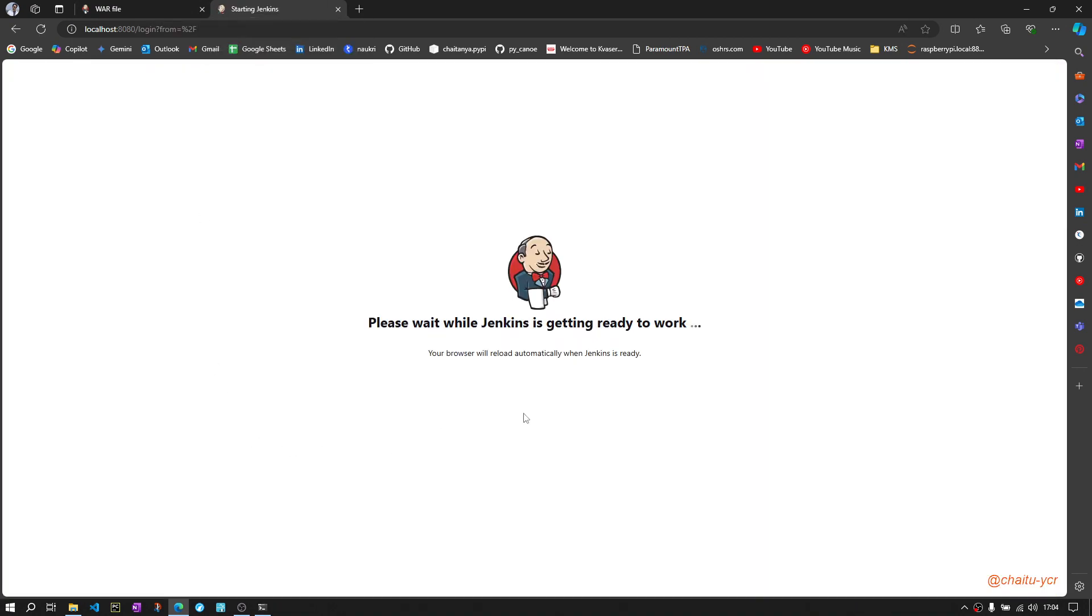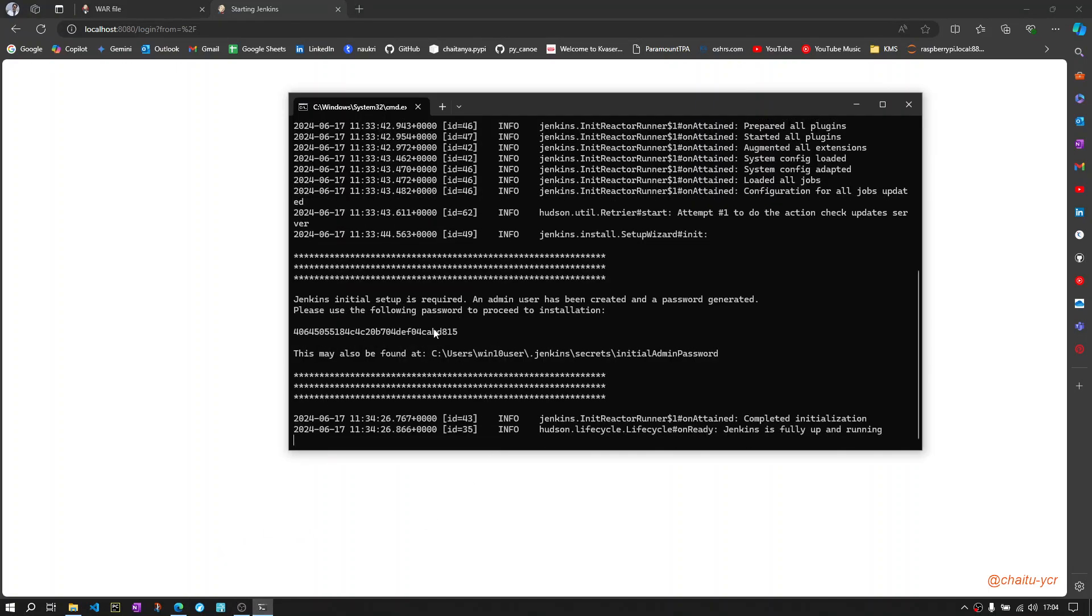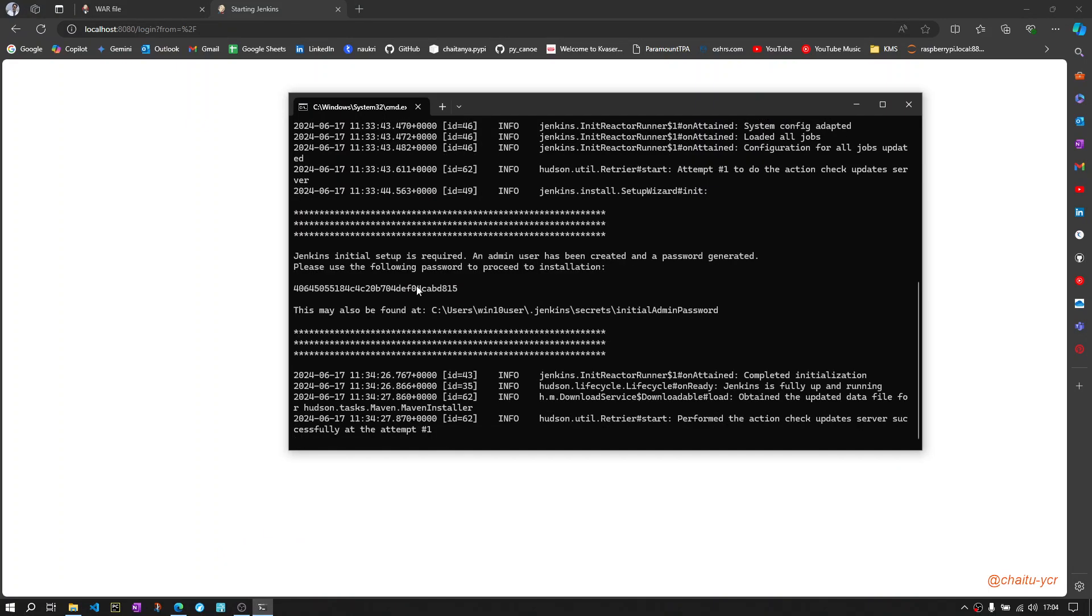First time when you are running it will take some time. Once it is loaded, it will ask you to input an administrator password. This password will be available on your terminal itself. You can copy this password.